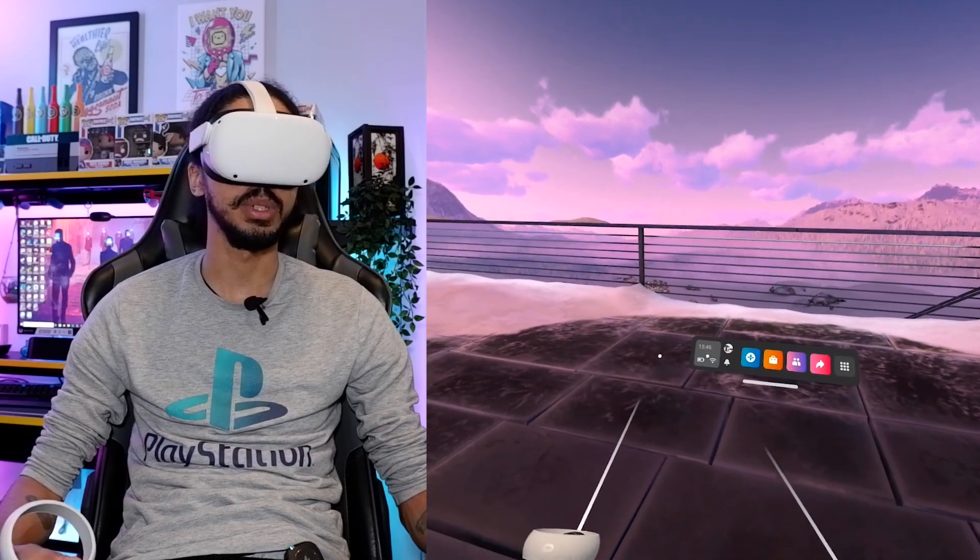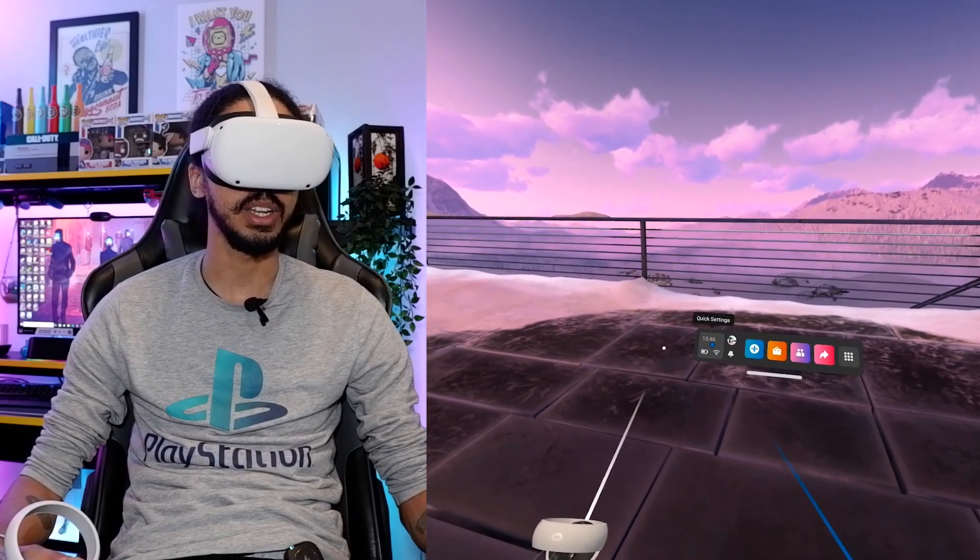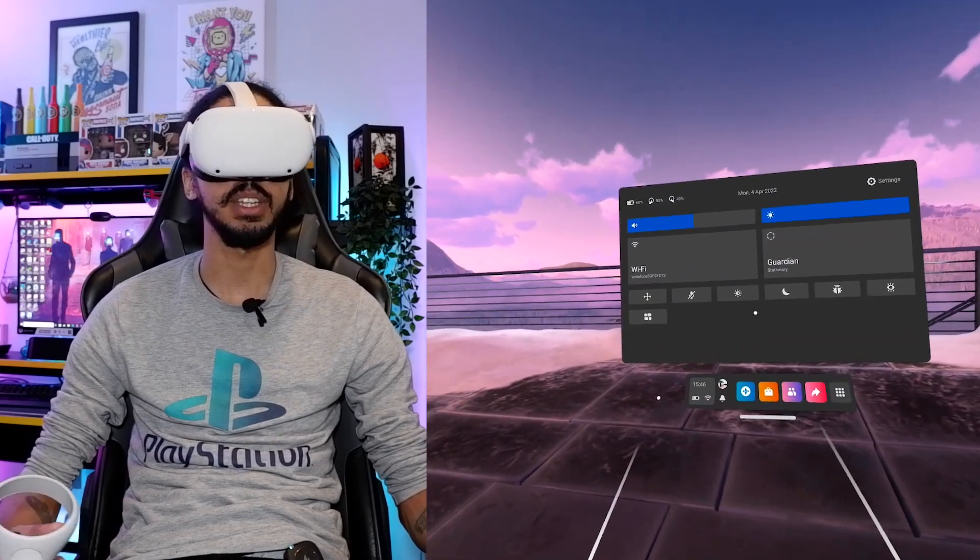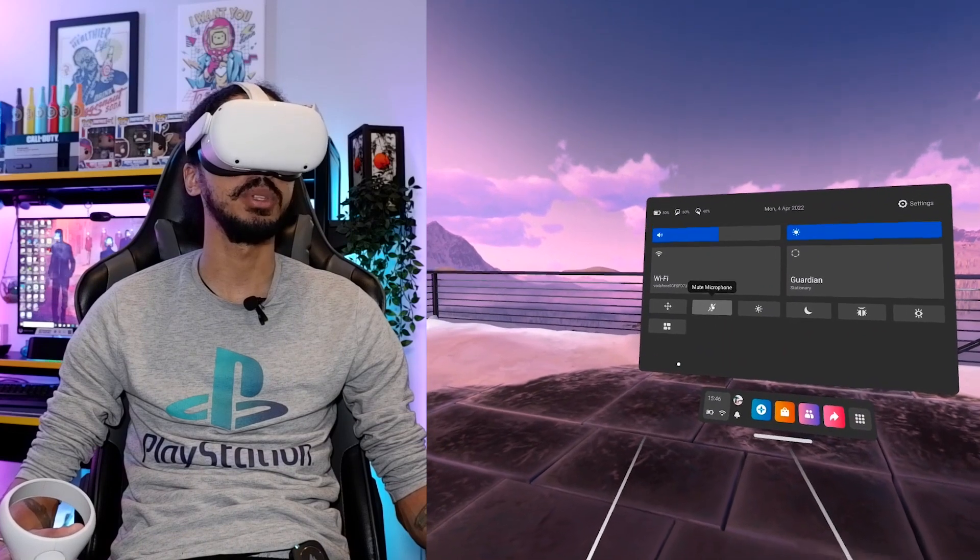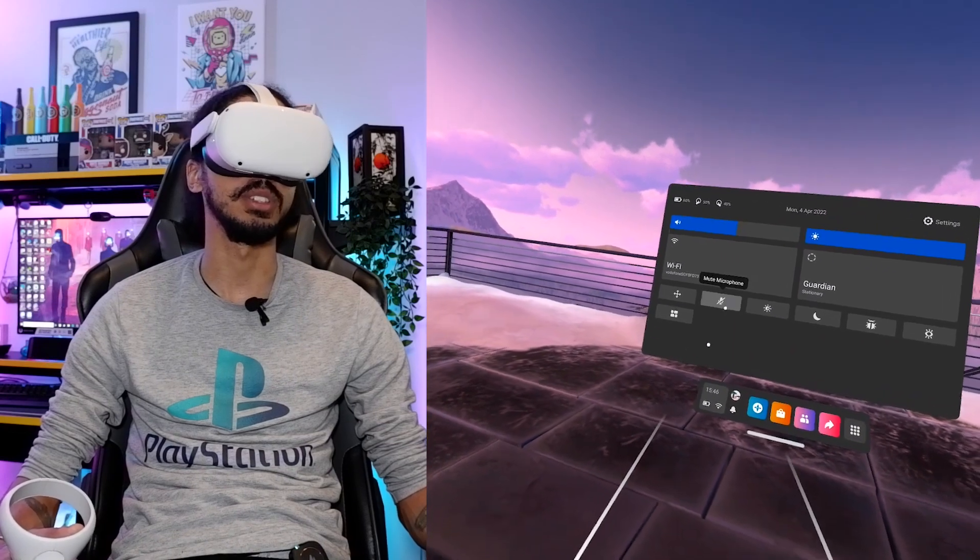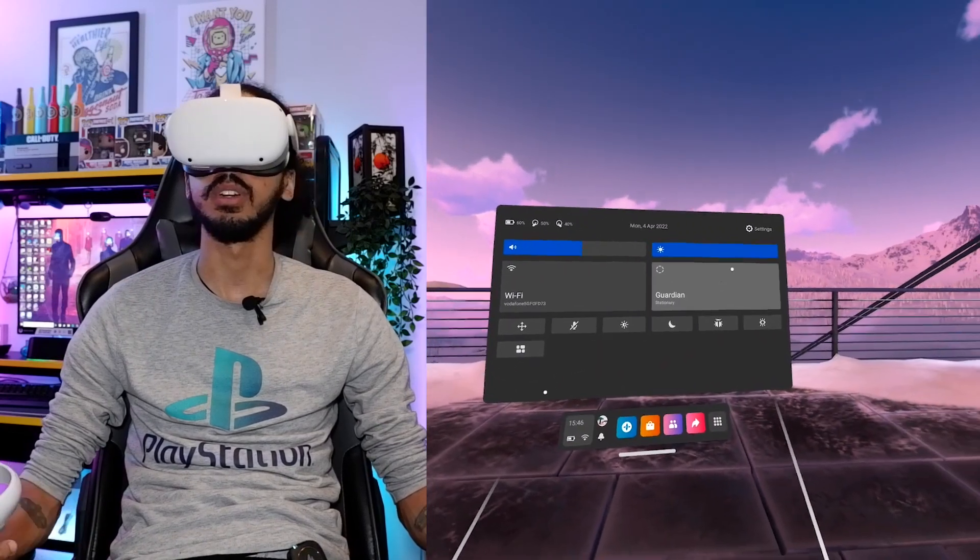What you want to do is come over here and click on the quick settings and then just make sure that your mute microphone is not turned on.